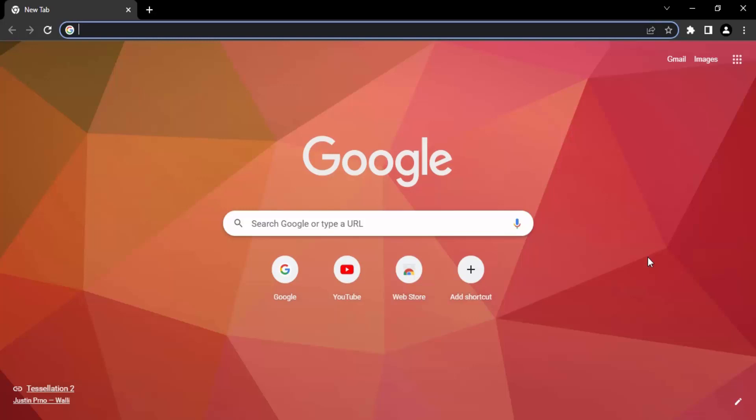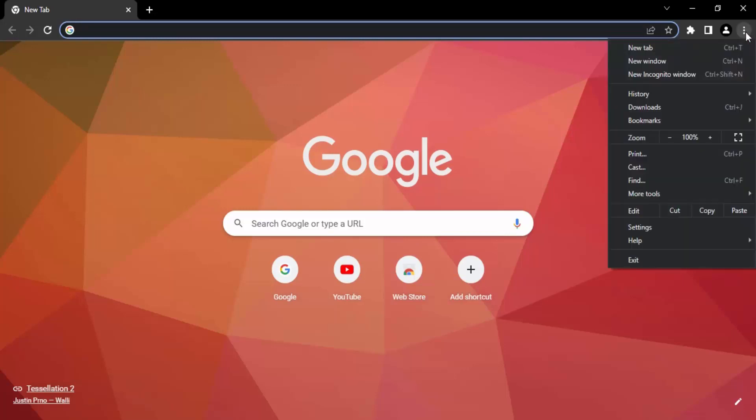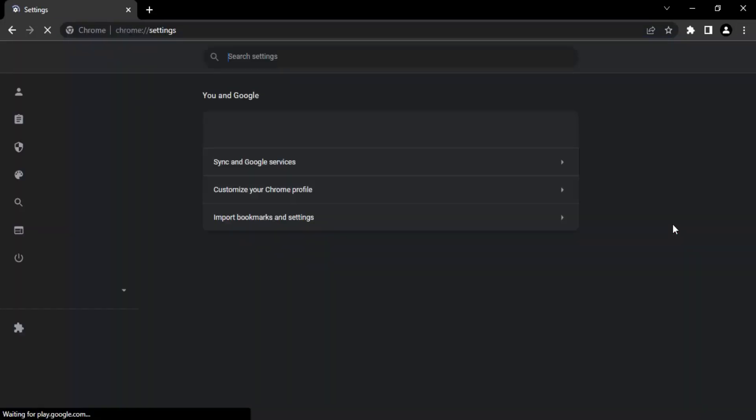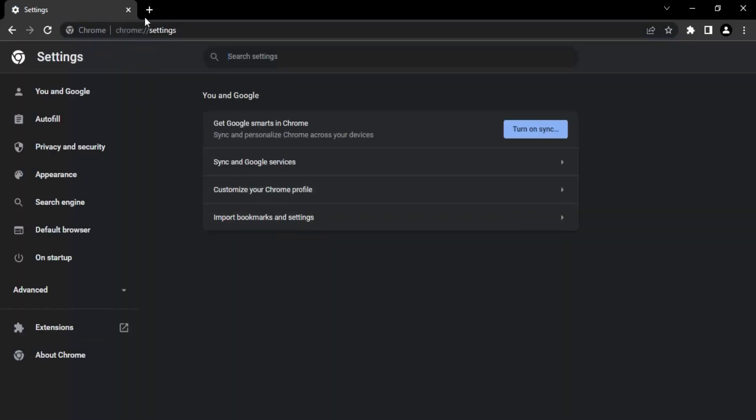The process is very simple. The first step is to open up your Chrome browser. Once you have opened it, go to the top right corner, click on these three dots, and go to the Settings option.